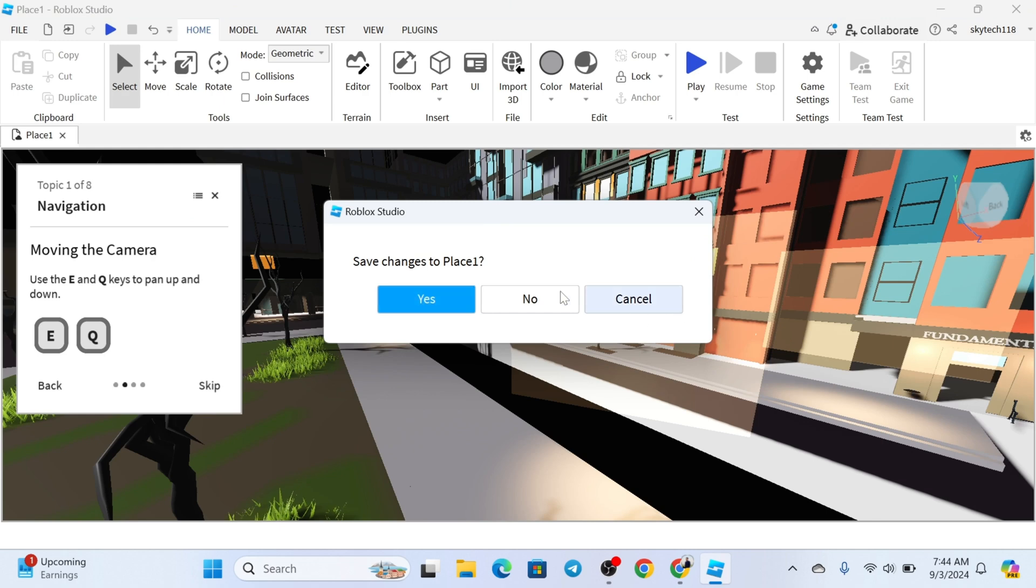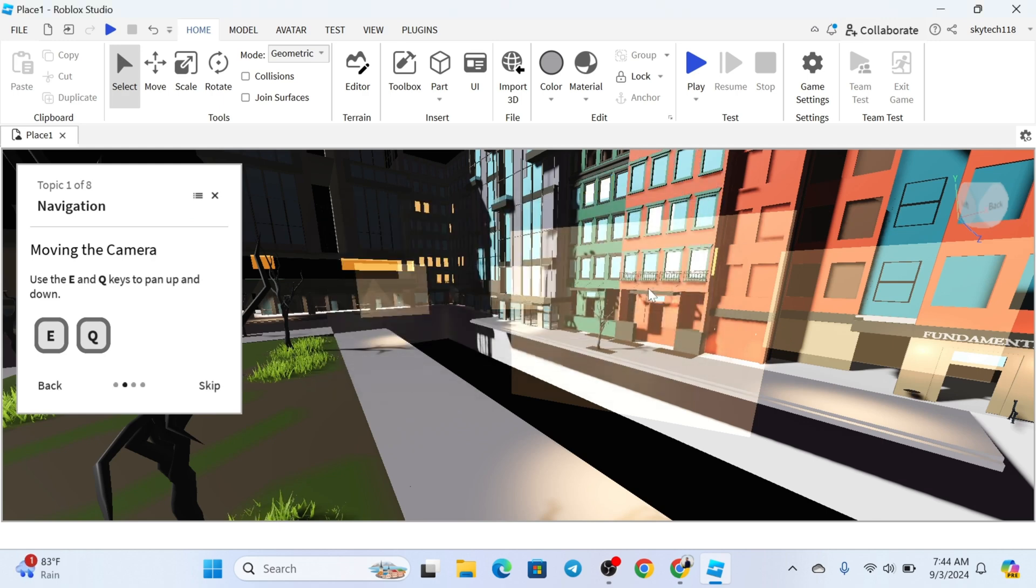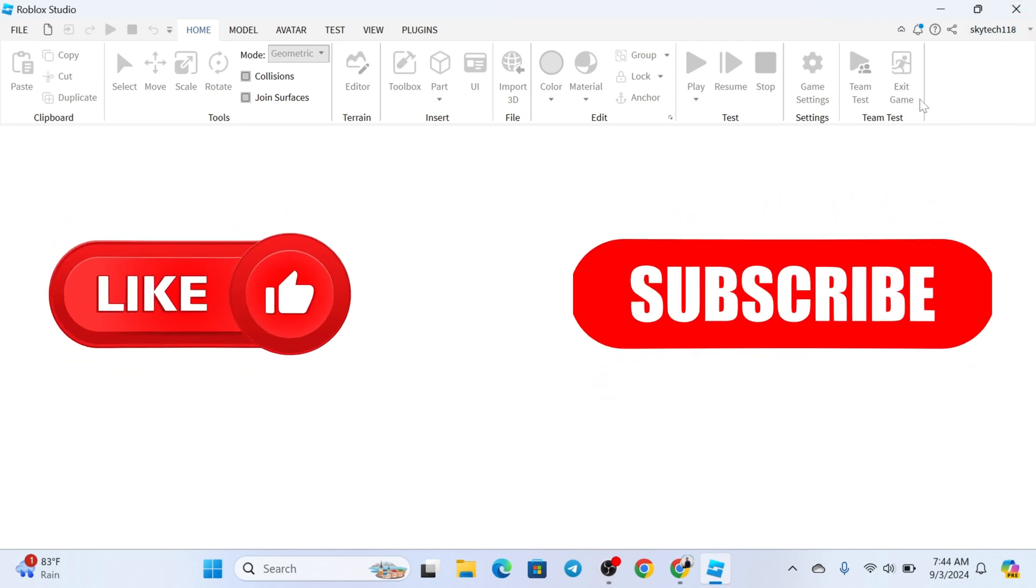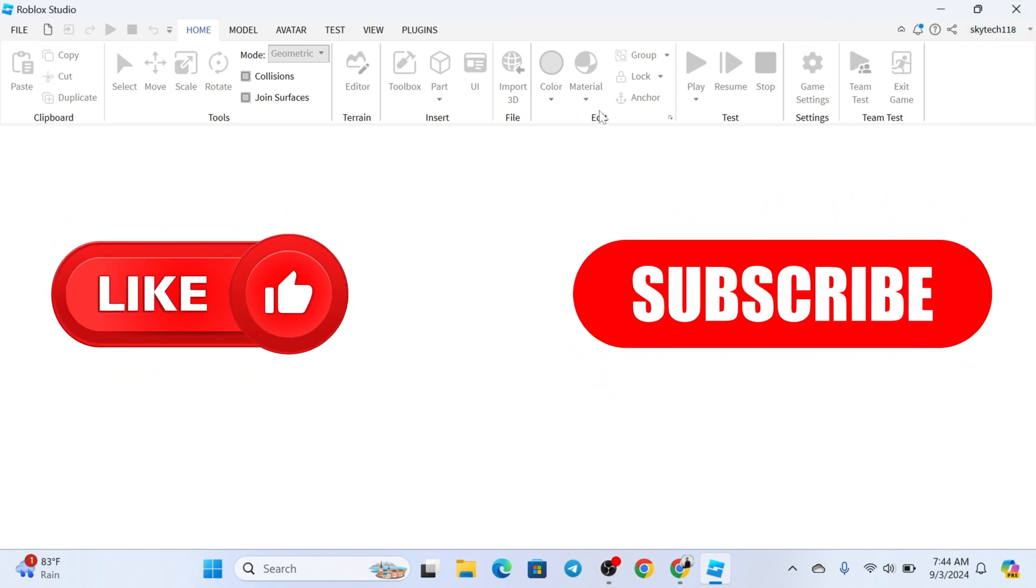I hope you found this helpful. If you did, please drop a like and subscribe to this channel. I'll see you guys around and thank you very much for watching.